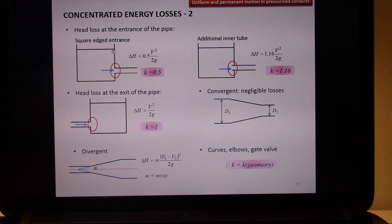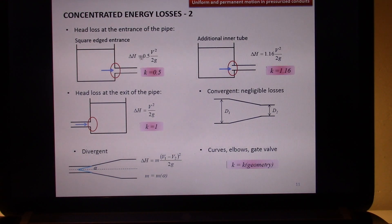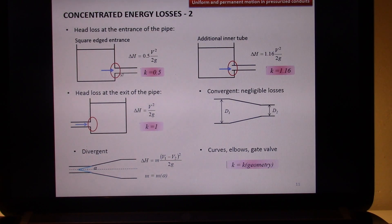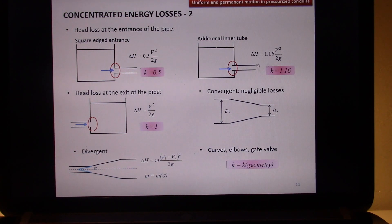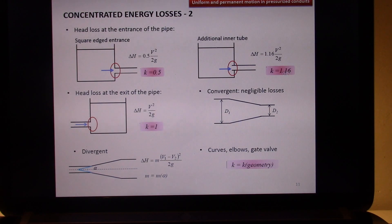So passing from one energy state to the next, you have 0.5 times V² over 2g. The same thing applies when you have an additional inner tube, which is something entering your initial tank. From the geometry and experiments, it is possible to obtain a K value of 1.16, though usually a value of 1 is adopted.